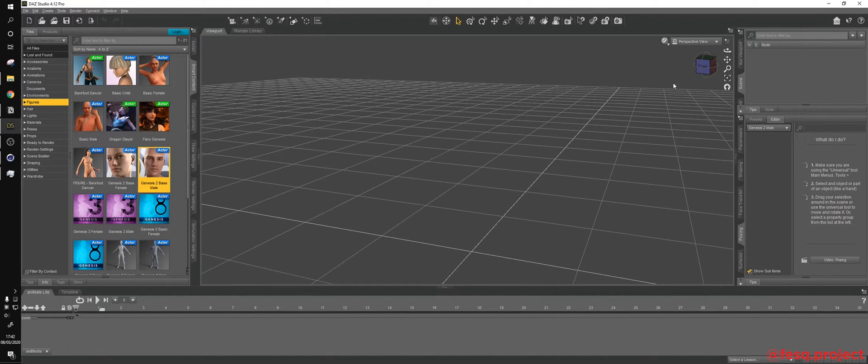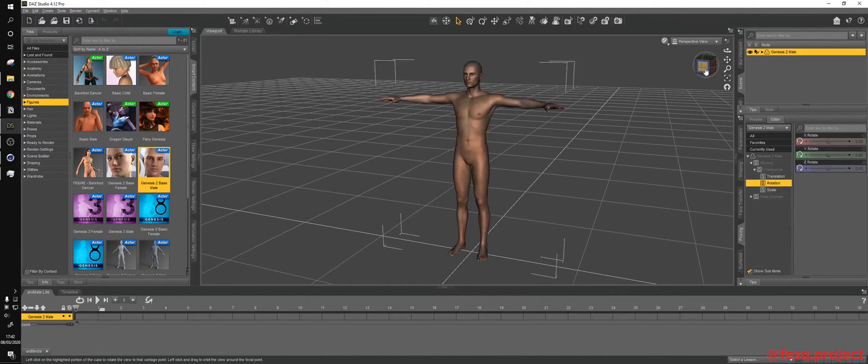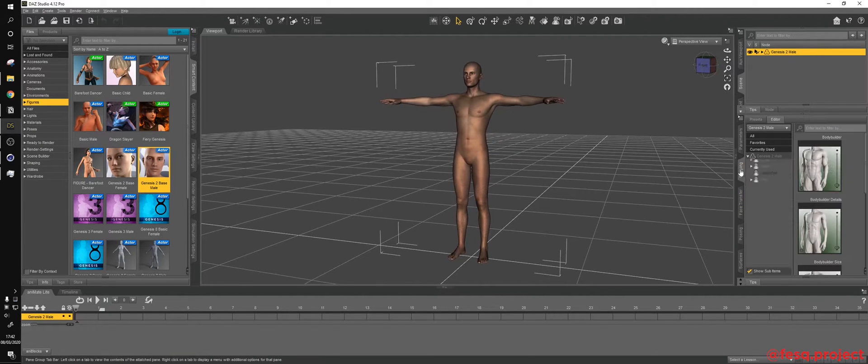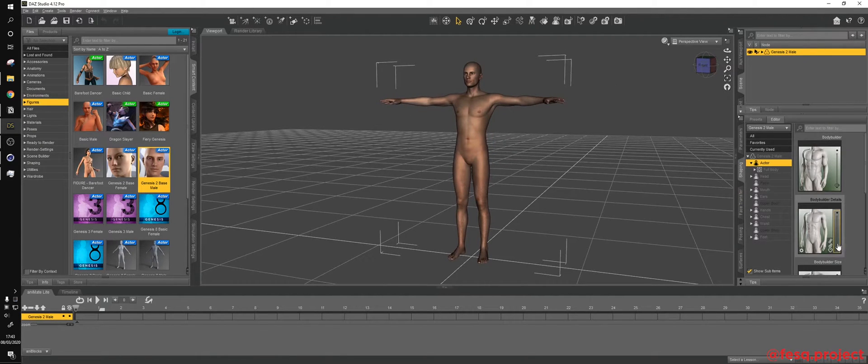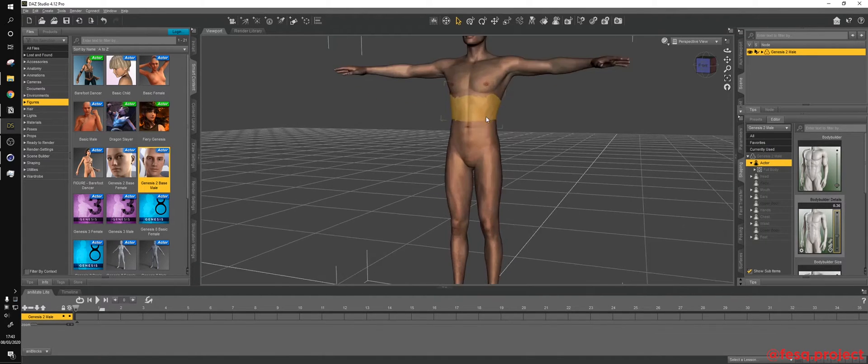The only thing that I want to do with him is just to go to the Shaping tab, increase just a little bit of the bodybuilder details, so we can get a little bit more details over here,